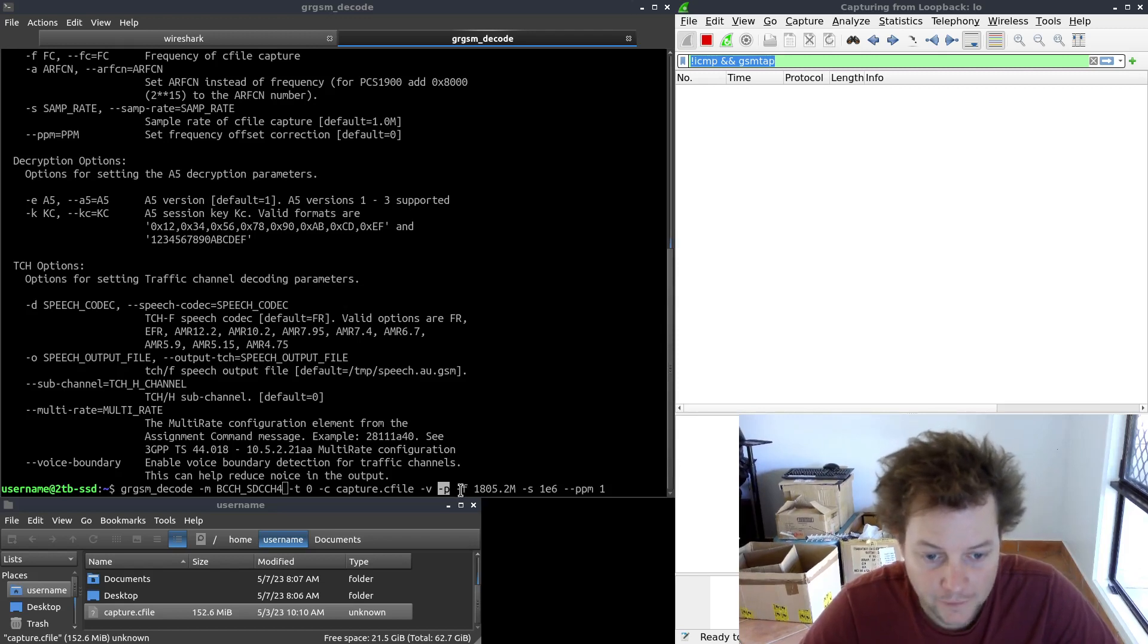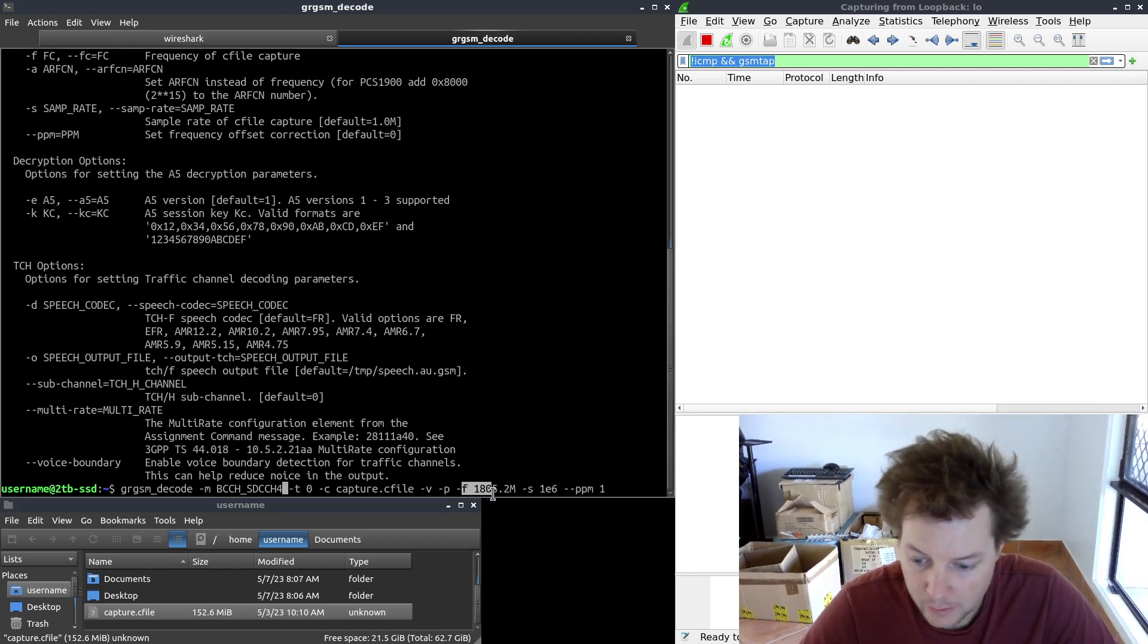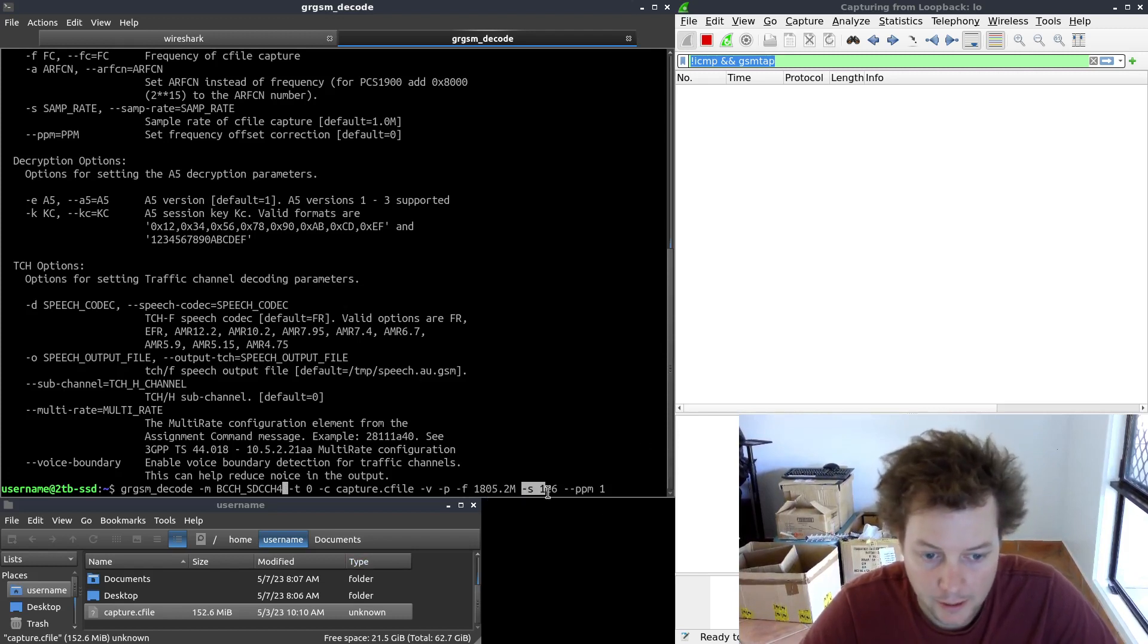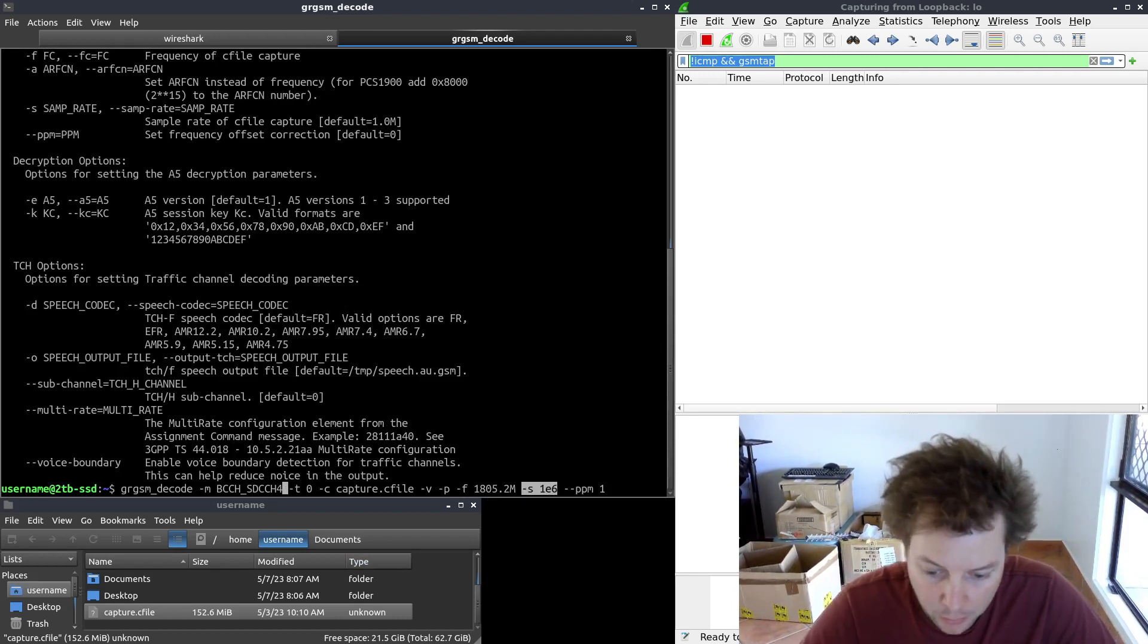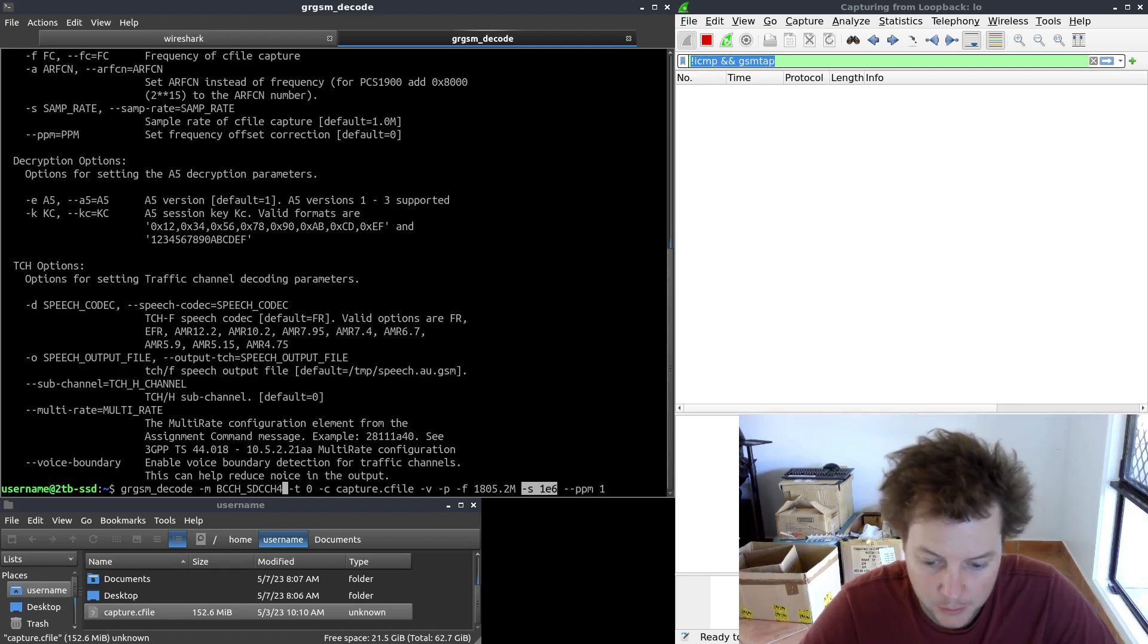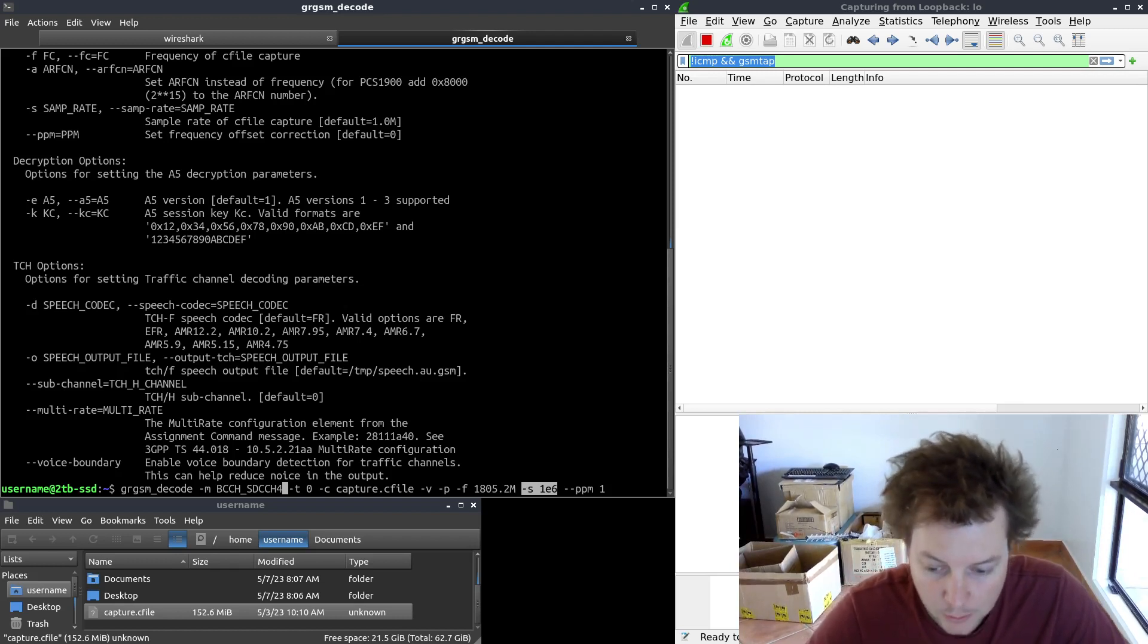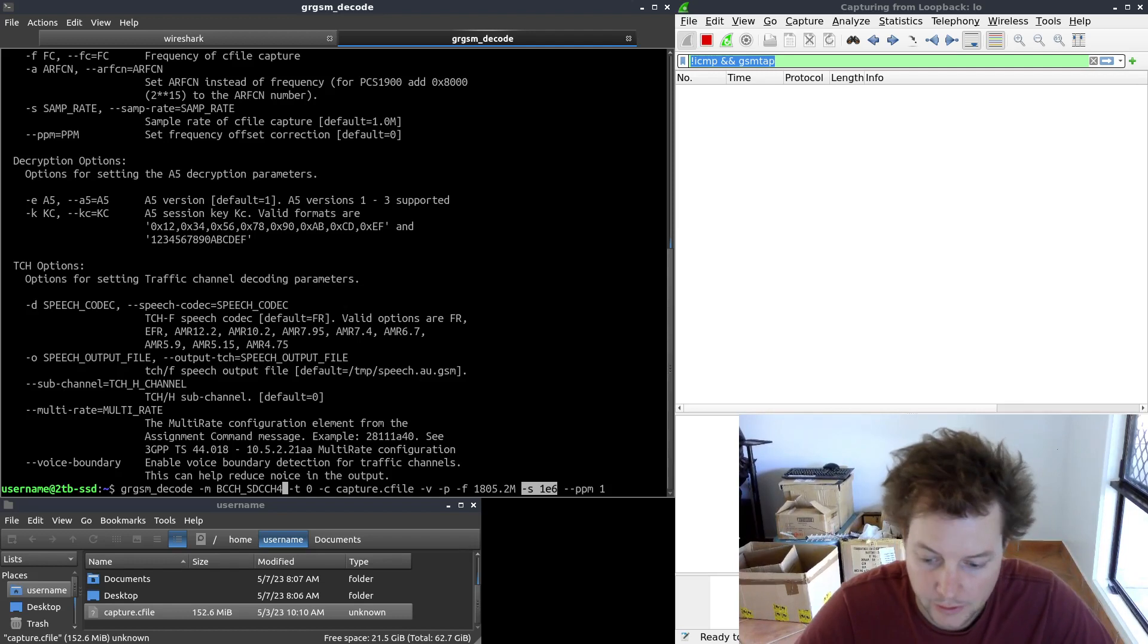The -f argument is for frequency. That one is pretty straightforward and requires no explanation. The -s argument is for sample rate. Like the -f argument, this option has been universal across all our GRGSM tools we have used so far in this video series.